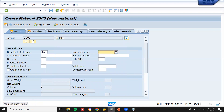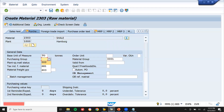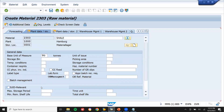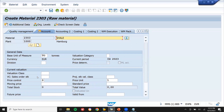Unit: tons. MRP type: no MRP. Valuation class 3000, quantity 20000.